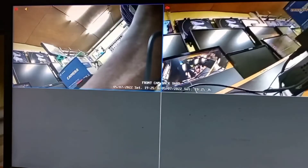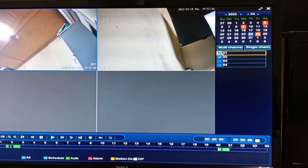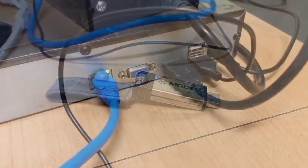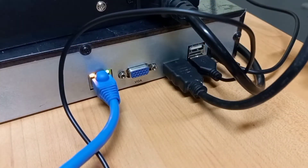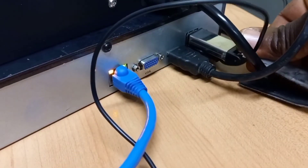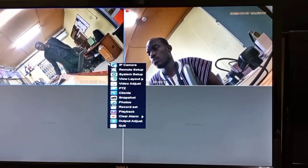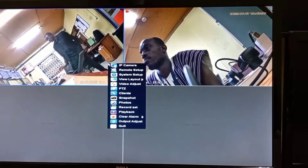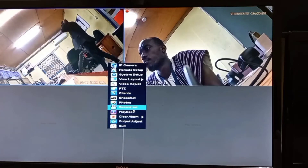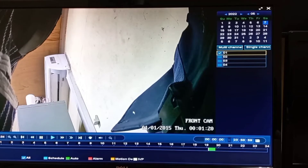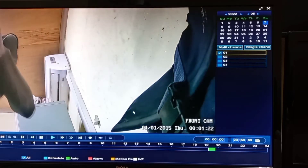In case you need to backup your video, you will require a flash drive inserted into the USB port of your NVR or DVR. What you need to do next is right-click on your screen and then move to Playback. Now you have access to your recordings.